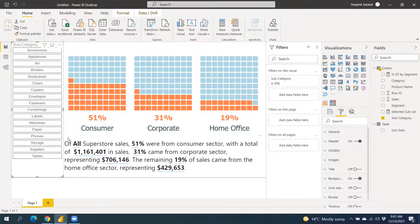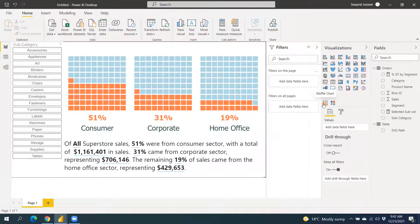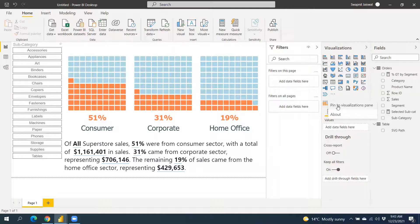One more tip: if you need to use the Waffle Chart visual again and again across different files, once you close this file and open a new one the custom visual won't be there by default. To avoid re-importing it every time, right-click the visual and select 'Pin to Visualization Pane'. After doing this, whenever you open any Power BI file, the Waffle Chart will already be available in your visualization pane for any dashboard.